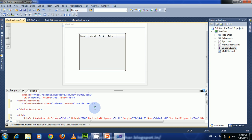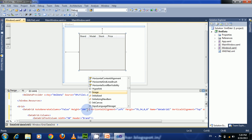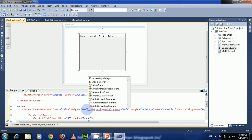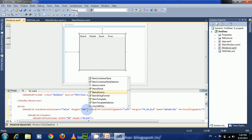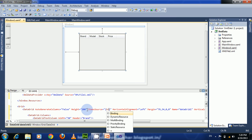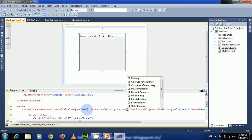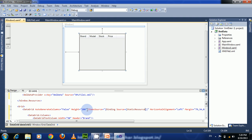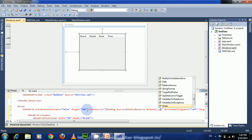Next, let us set the ItemSource to the XML data provider. ItemSource equals Binding, set the Source as StaticResource, and our key of the XML data provider is 'XMLData'. Next we have to set the XPath.